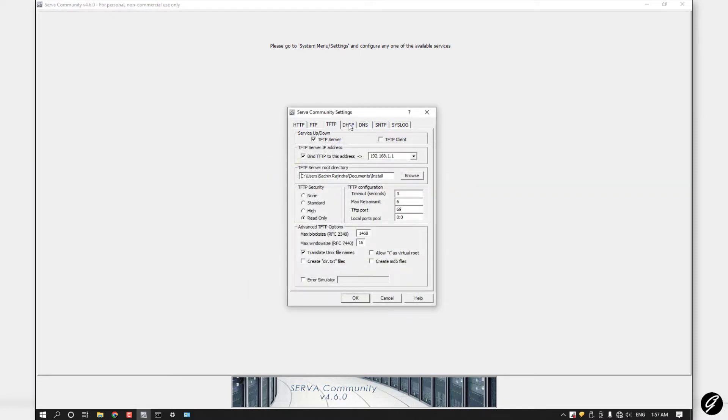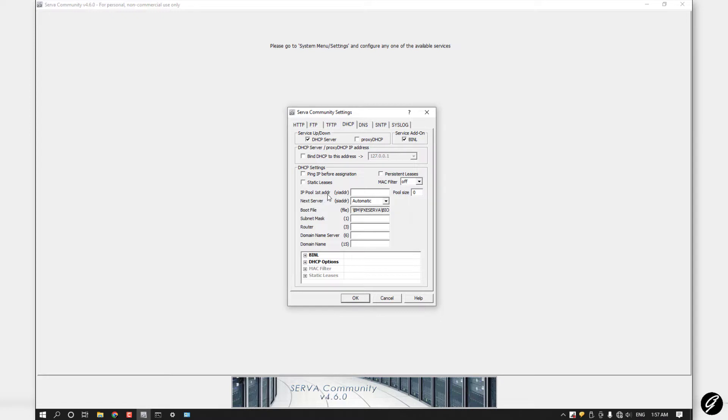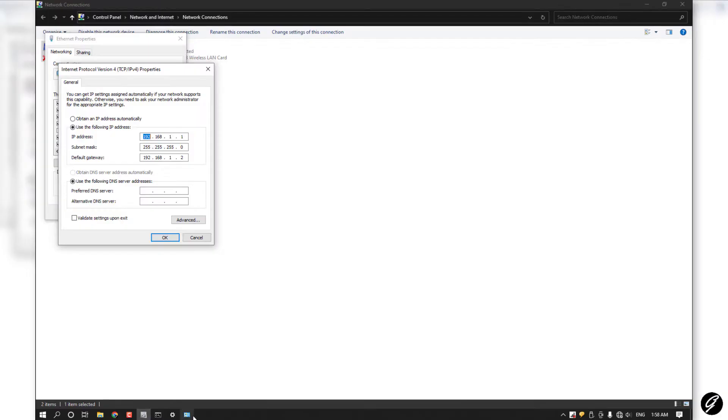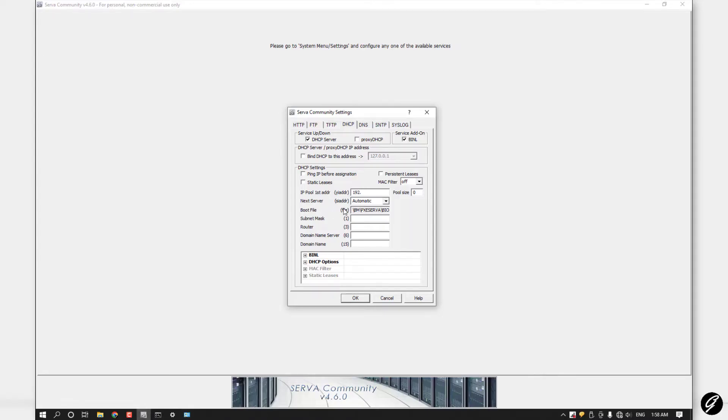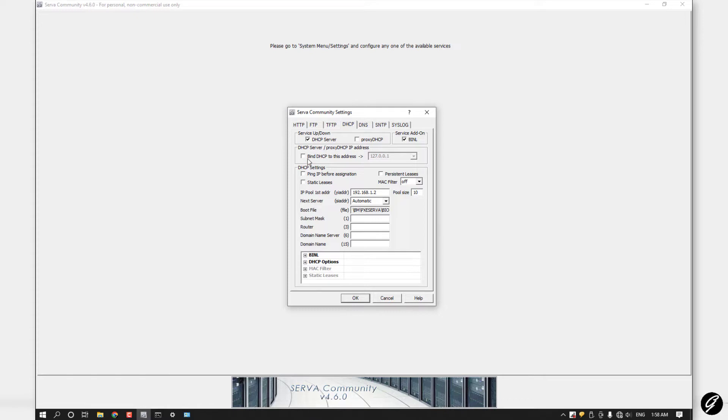Then go to DHCP. Click on DHCP Server and click on this. You can see IP pool first address. Now type your default gateway address. I think you remember that: 192.168.1.2. Type here 192.168.1.2 and make sure to make port pool size to 10.